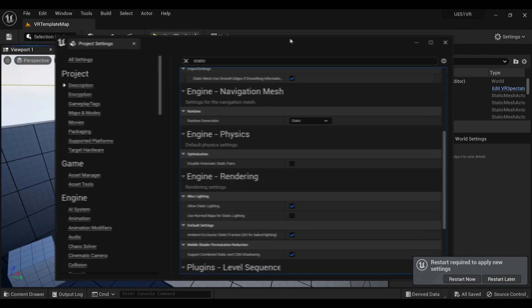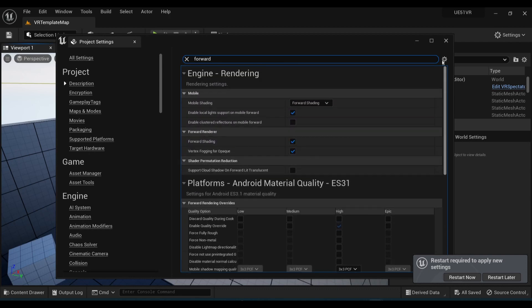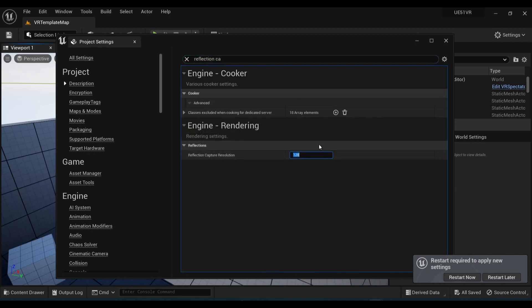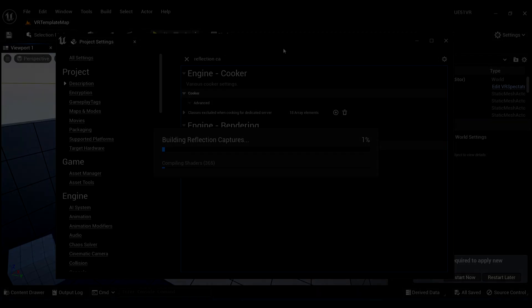To get your project set up, first you want to disable static lighting, and also disable forward shading, and finally you can turn down your reflection capture resolution for performance reasons. Then go ahead and restart your engine to enable these settings.